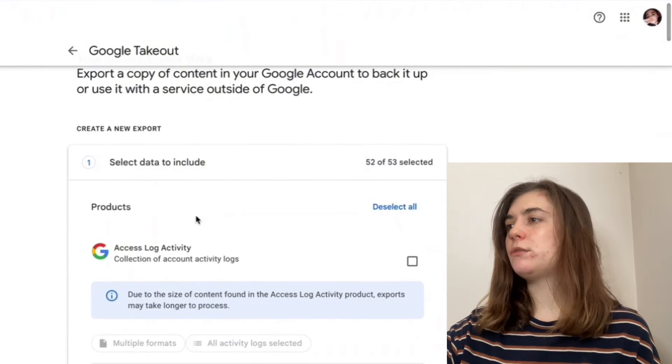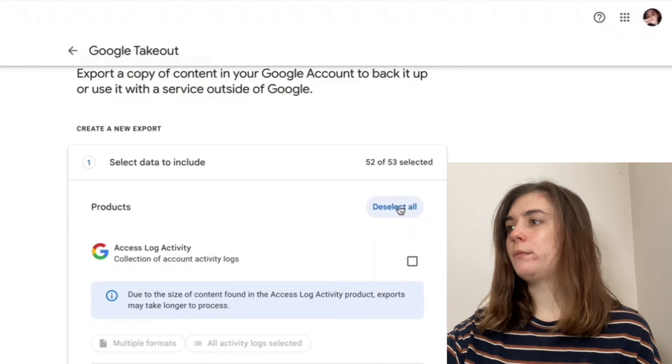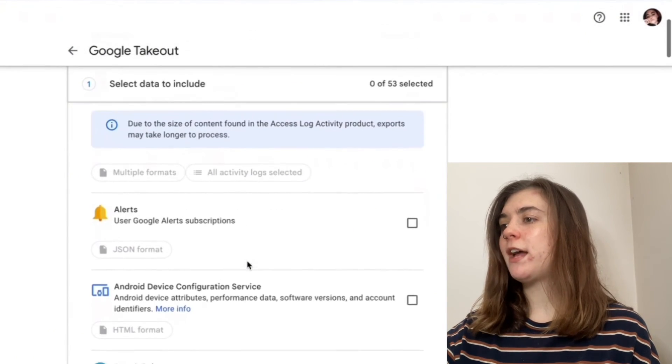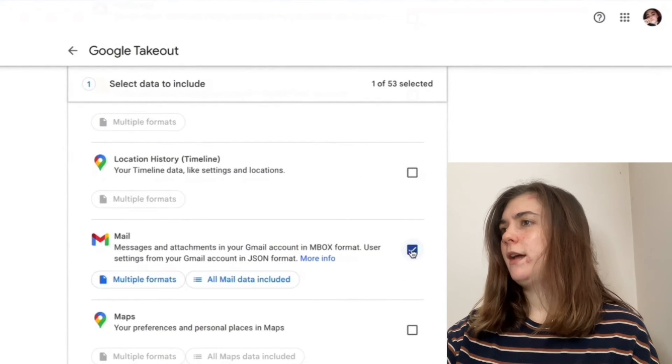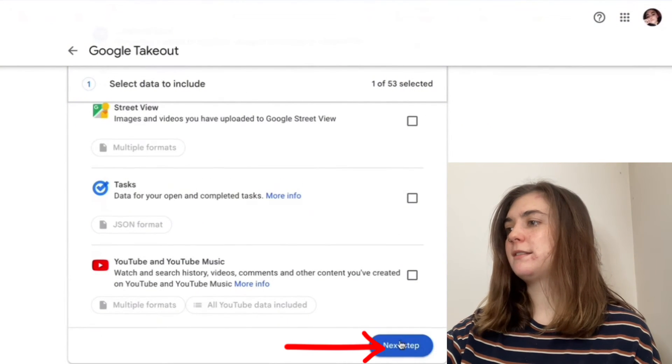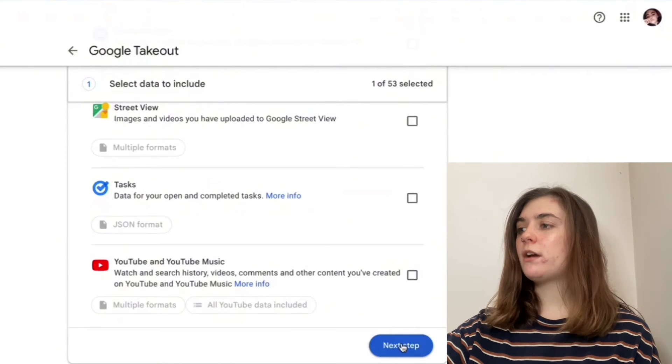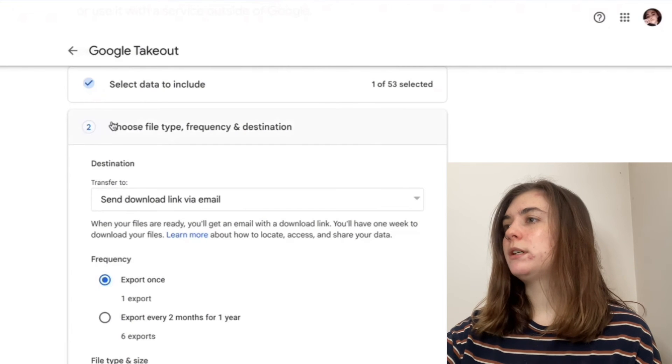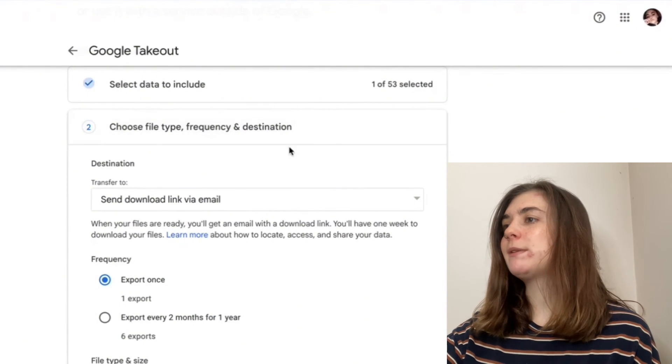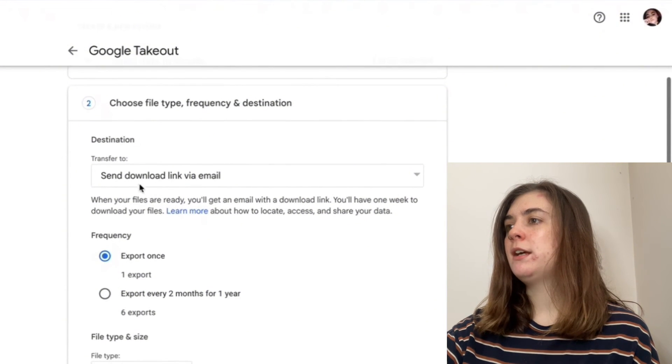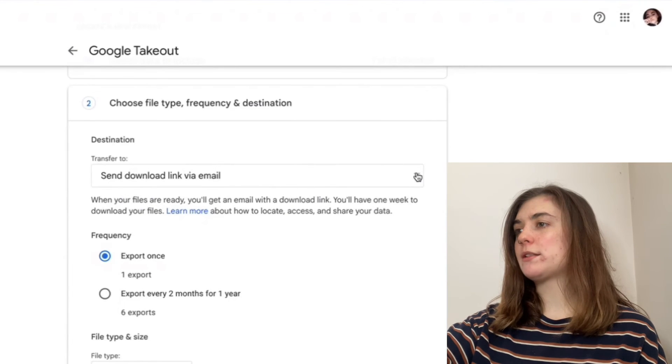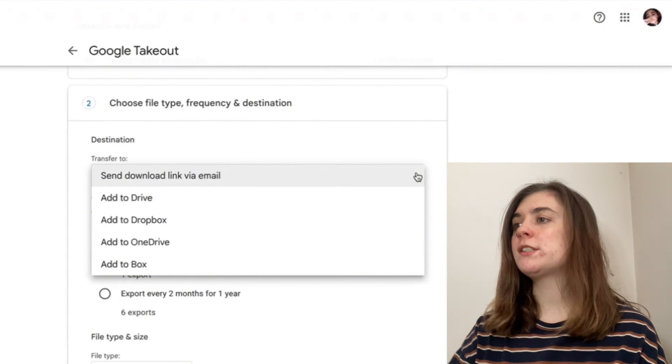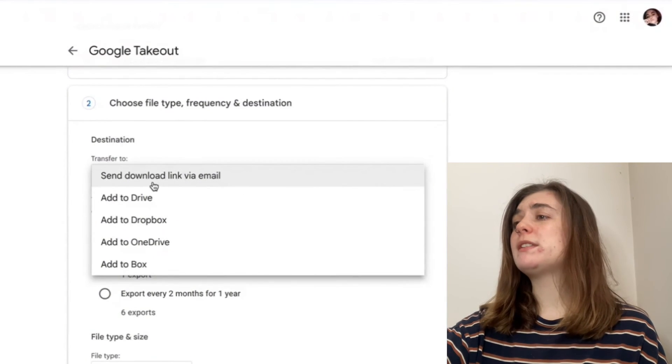What we want to do is at the top here, click deselect all. Now we're going to scroll down until we find the mail icon. Once we find it, check off this box. Then scroll down to the very bottom until we find the next step option. Click on that next step. Now we're on to step two. This is where you're going to choose the file type, the frequency and the destination.